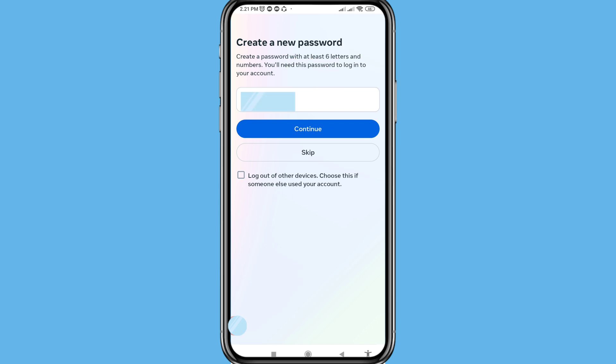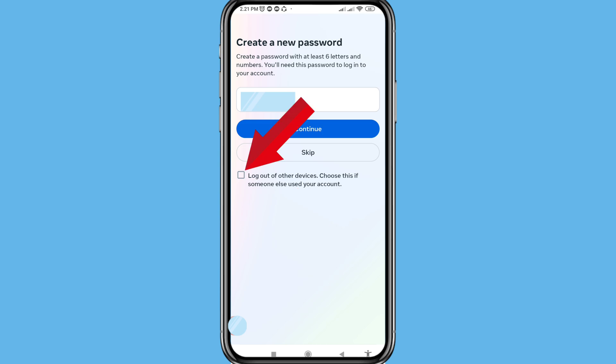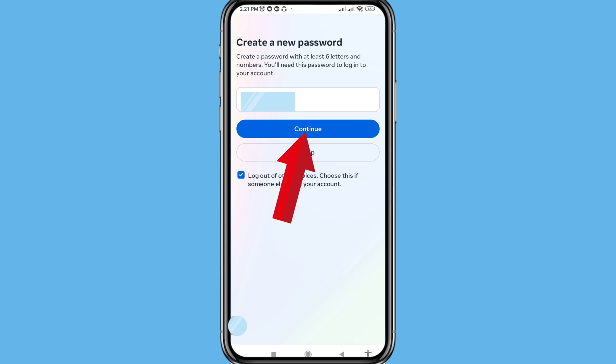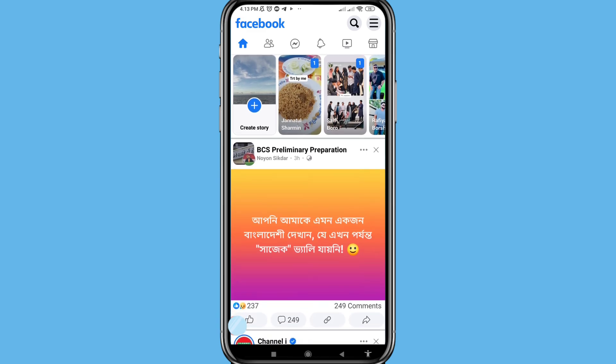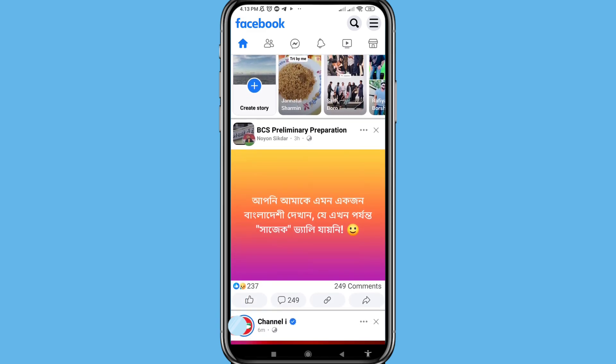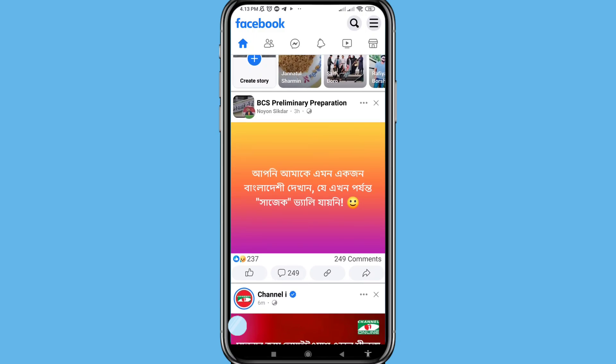After writing your new Facebook account password, you can see 'Log out of other devices' — choose this if someone else used the account. Click on it and then click Continue. In this way you can easily recover your Facebook account, or Facebook account recovery, or recover your Facebook ID.